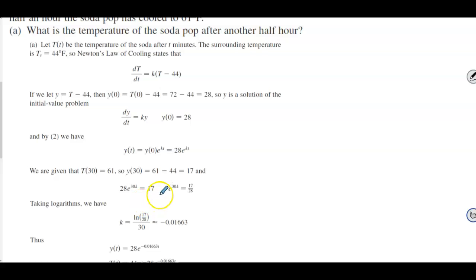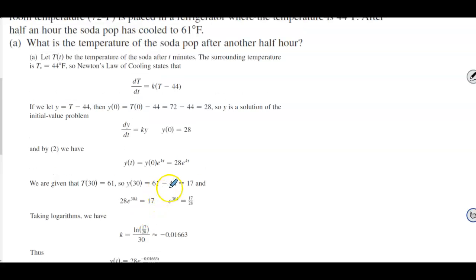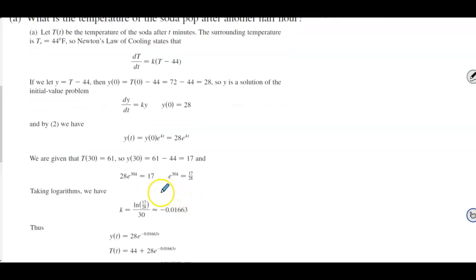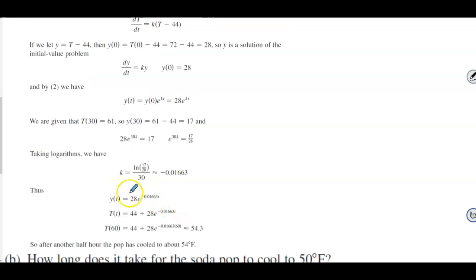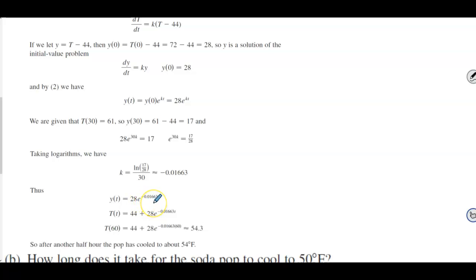Dividing both sides by 28 and taking the natural log of both sides, we solve for K: K = ln(17/28) / 30 ≈ −0.01663. Now that we have the constant, we can write Y(t) = 28e^(−0.01663t).